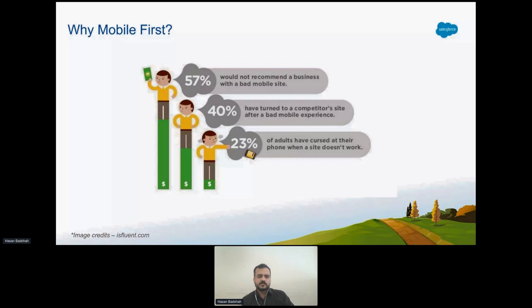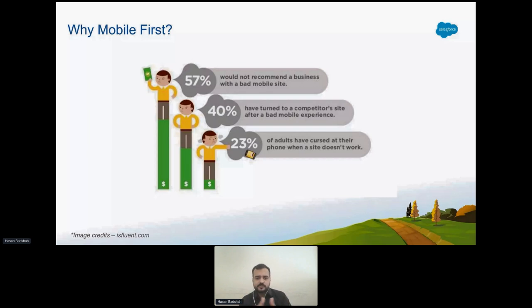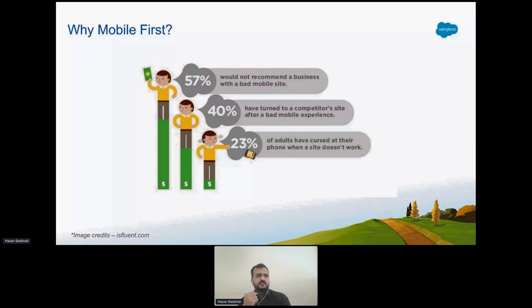If the website is not very responsive on mobile screens — because the number of mobile users is greater than tablet users, and tablets are greater than laptop devices — the smaller the device, the more usage and more users there are globally. Statistics show that 57% of users will not recommend a business with a bad mobile site, and 40% have turned to a competitor site after a bad mobile experience. People give you a maximum of three seconds to evaluate your webpage.